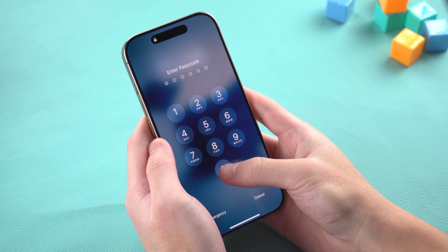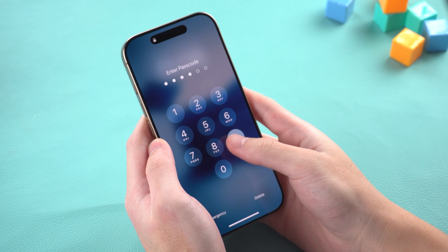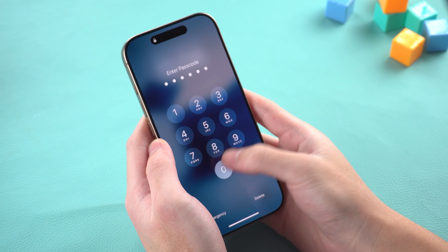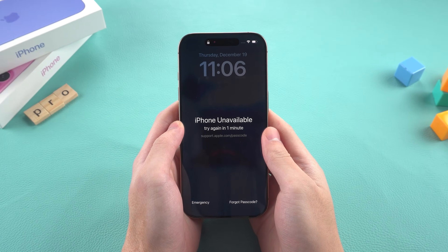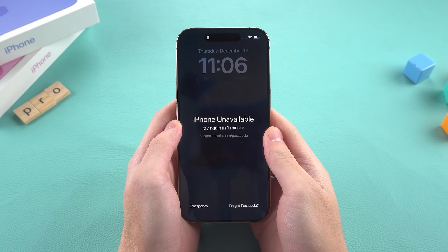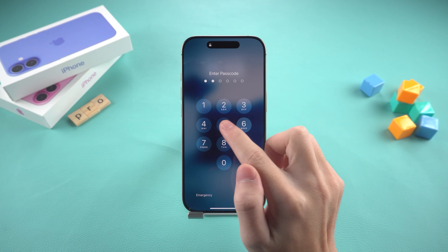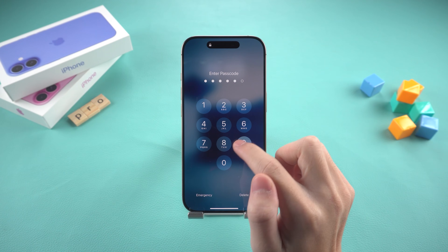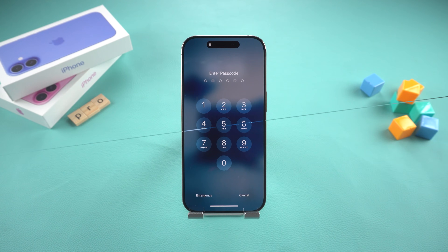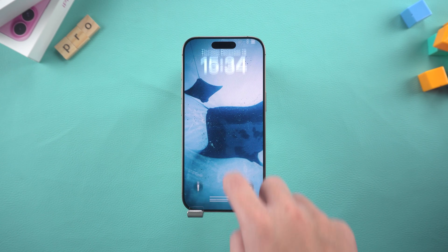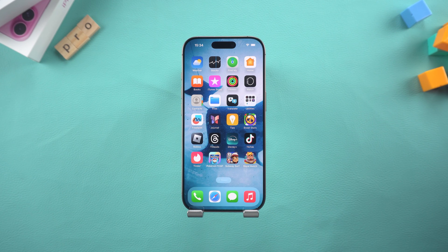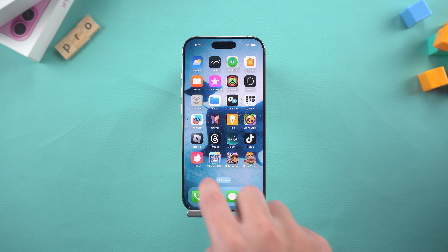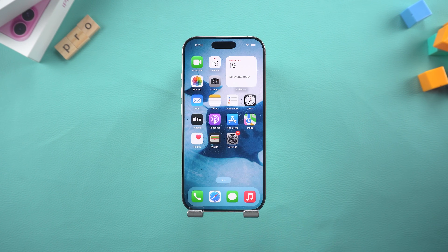Hey guys, welcome to Tenorshare. Imagine picking up your iPhone only to realize you've forgotten your passcode. Frustrating, right? But don't worry. In this video, we'll guide you through four effective ways to unlock your iPhone and regain access in no time. Let's try it together.